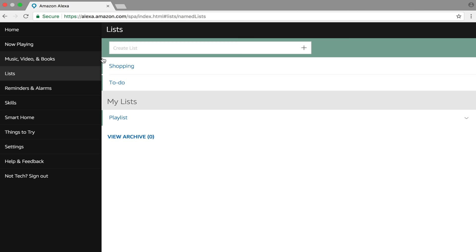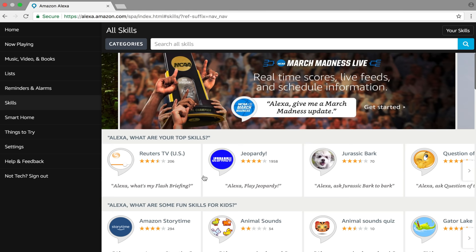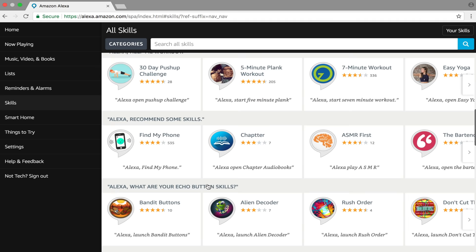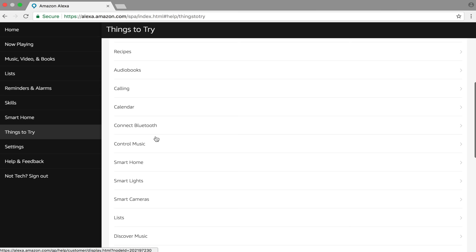Next thing, you have list, shopping, things to do. You can set up reminders and alarms. You can add skills, and this is where you can make it smarter, log into the APIs of different companies. Set up your smart home, list of things to try, and then under your settings, you can also do a few other things.